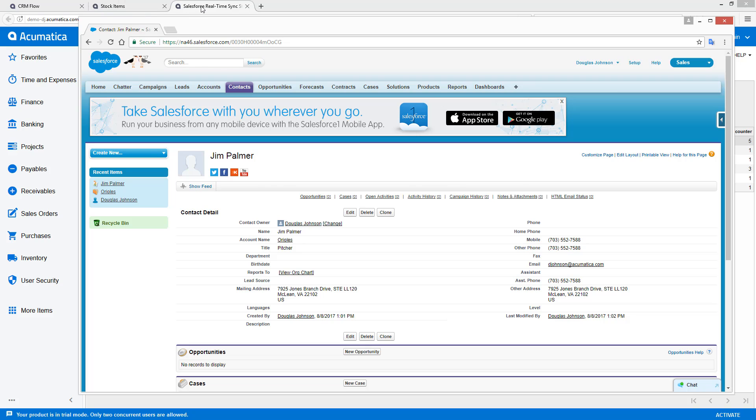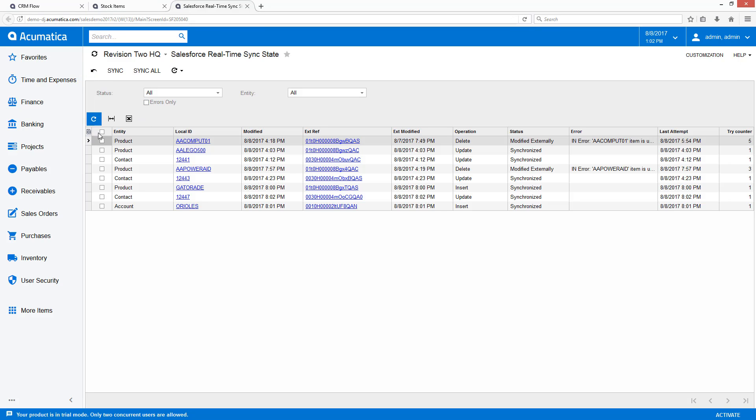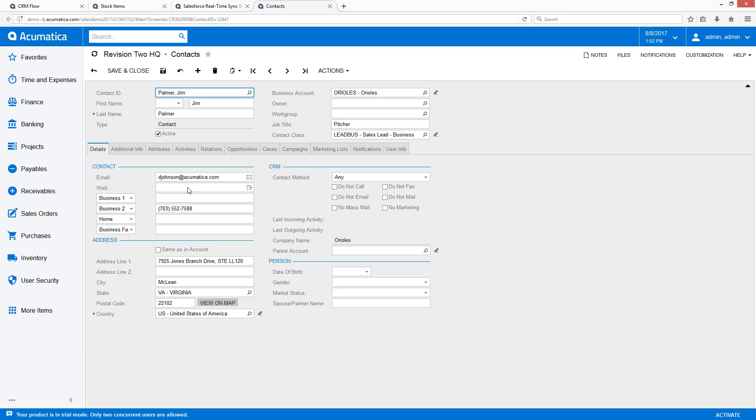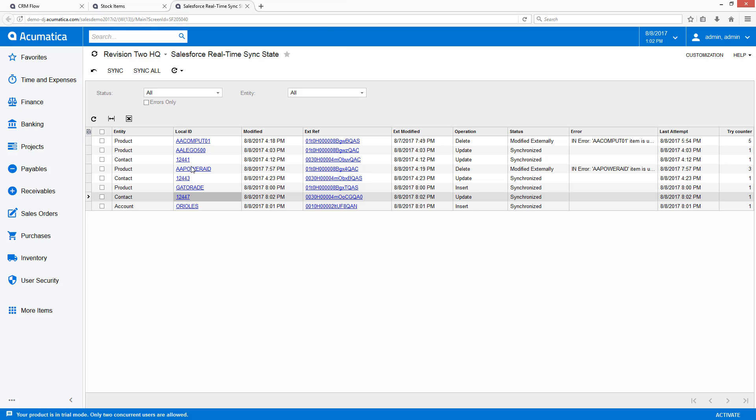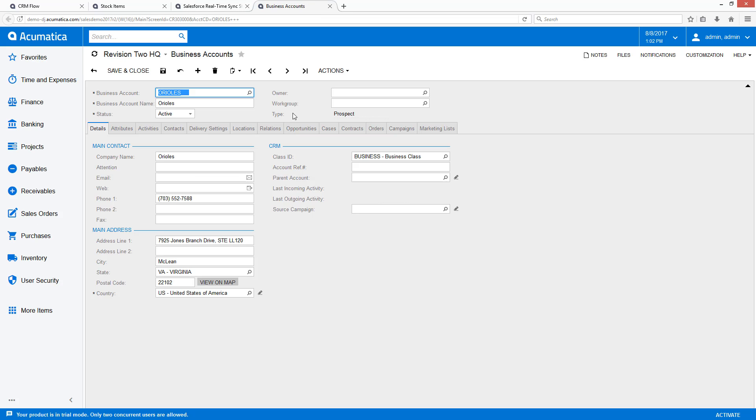Now, switching back over to Acumatica, if we refresh this screen, you'll notice that my contact is here. And it's been synchronized, linked with the new business account that we created as well. So you'll see that my new business account is also here.